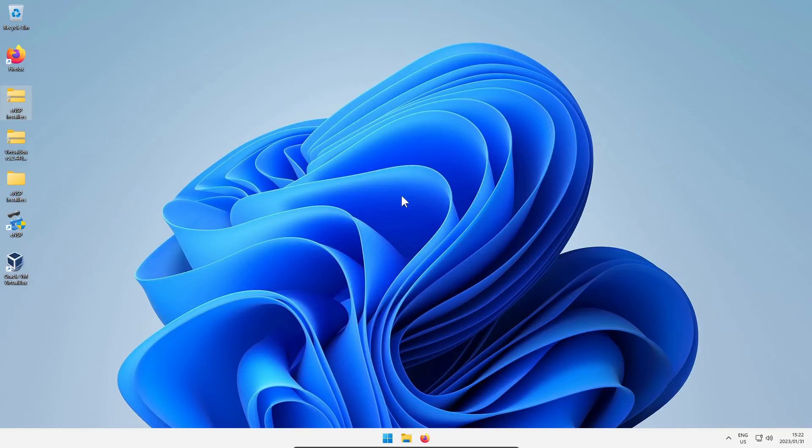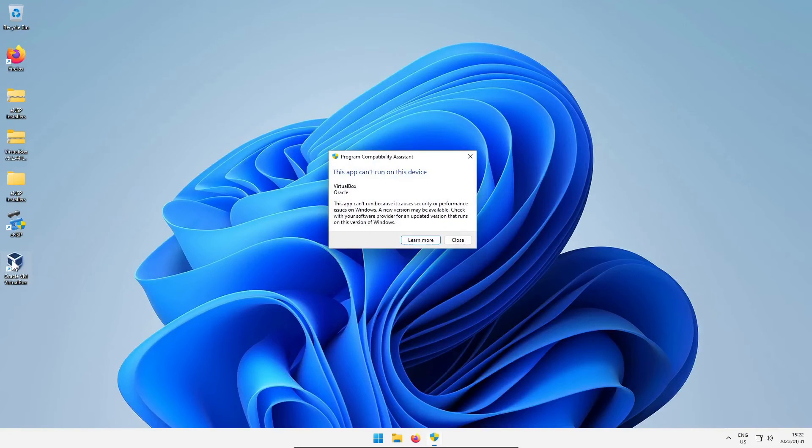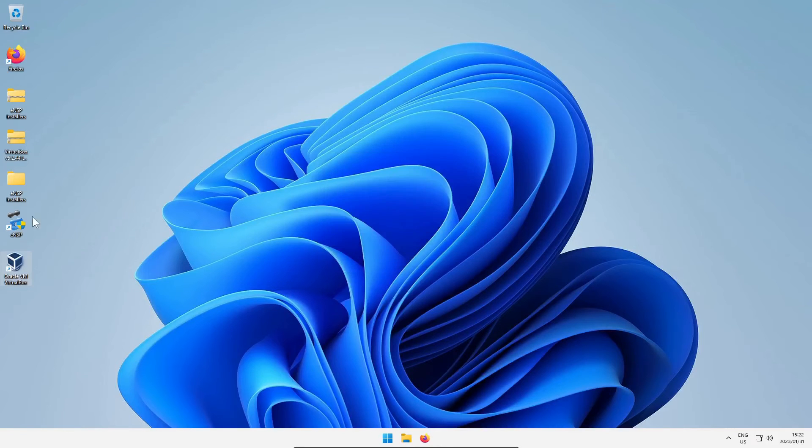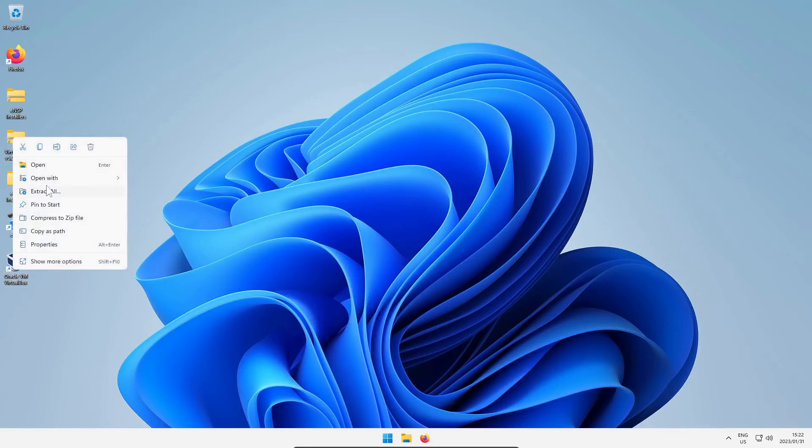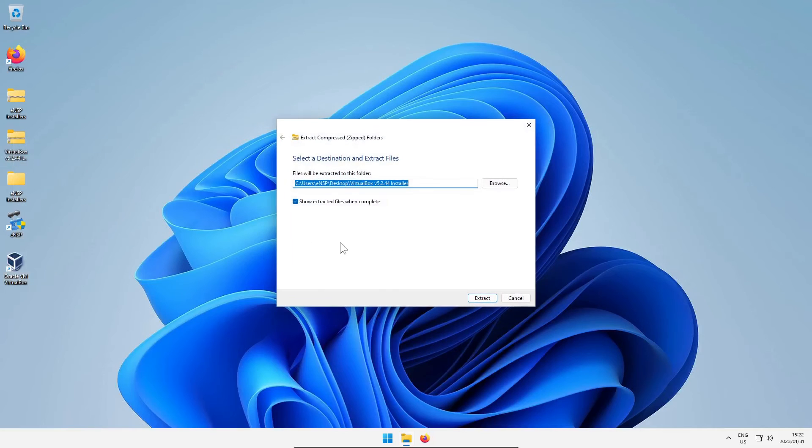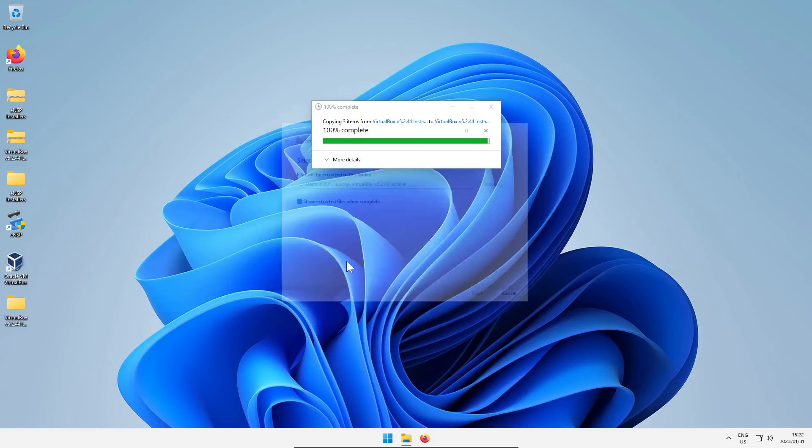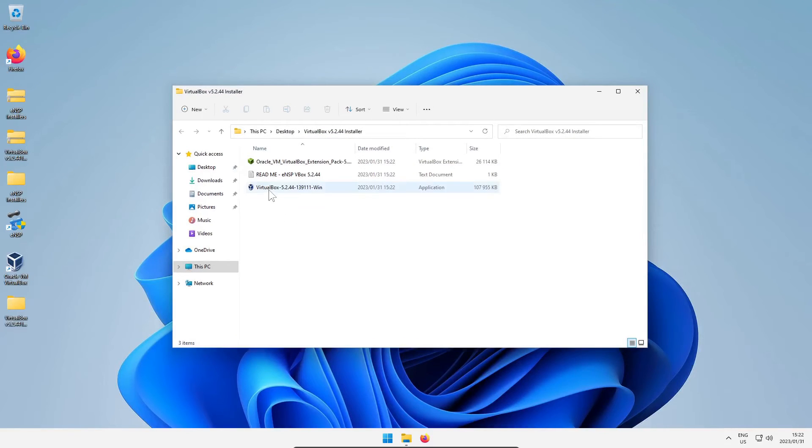Then I want you to try and open VirtualBox and you'll see you get this error. The reason why is because Microsoft doesn't let you run that older version of VirtualBox on Windows. It's the same problem that popped up with Windows 10 a couple years back, 2020 if memory serves me correctly.